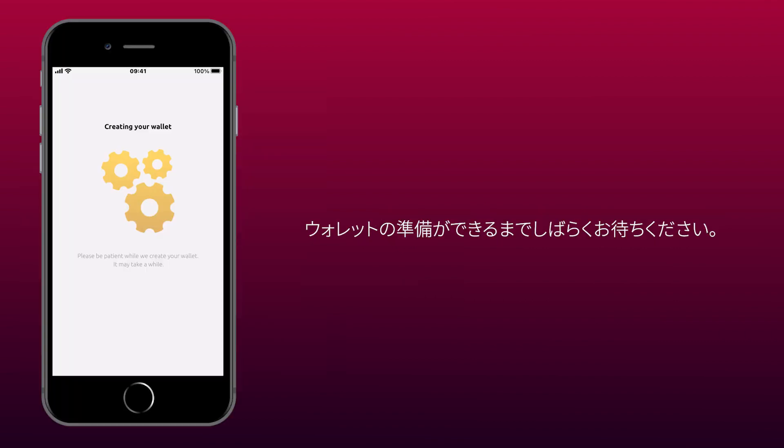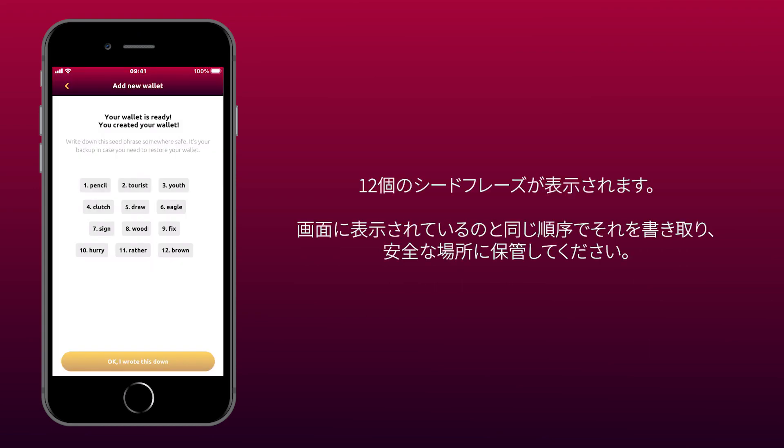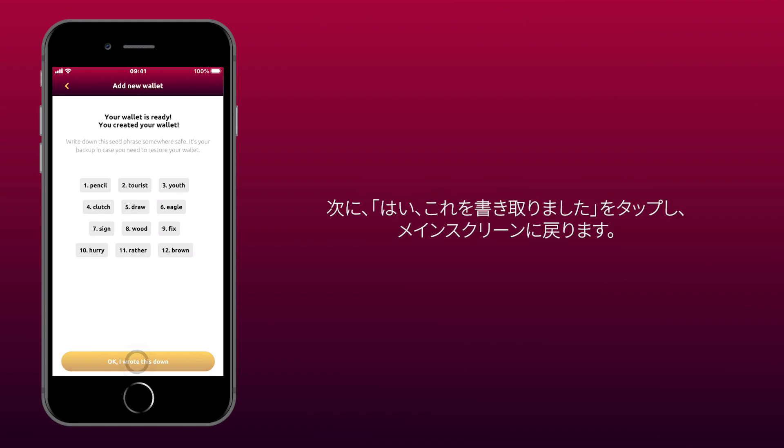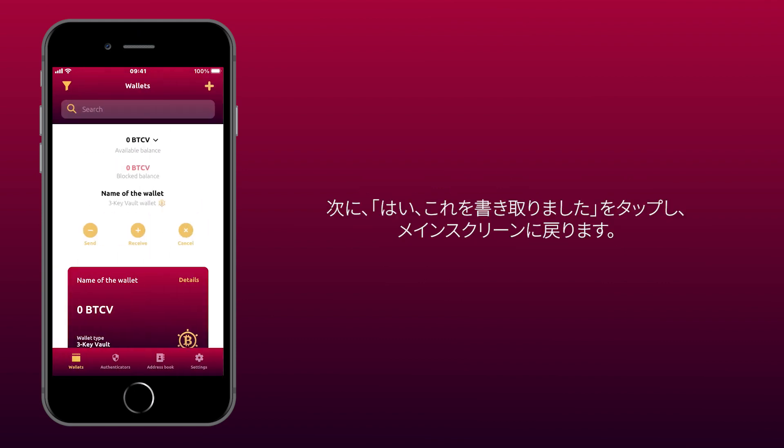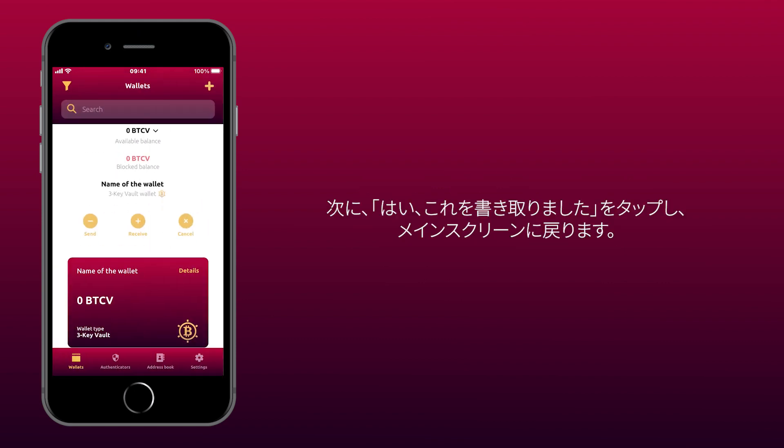Wait for your wallet to be ready. It might take a while, so be patient. Now you will see a 12-word seed phrase. Write it down in the same order as it appears on the screen and store it in a safe place. Then tap OK, I wrote this down to go back to the main screen.